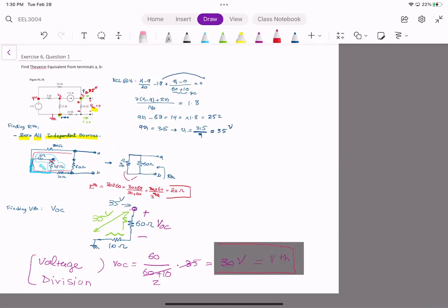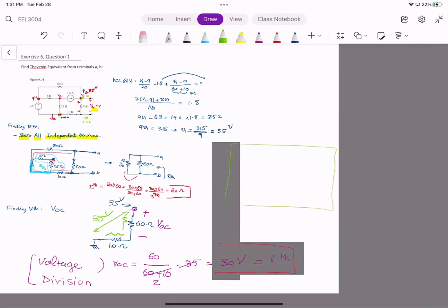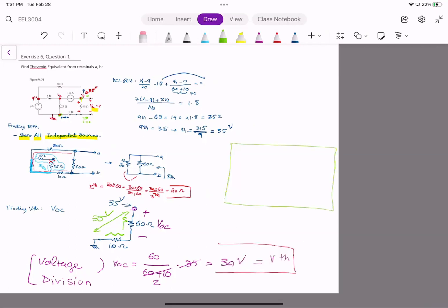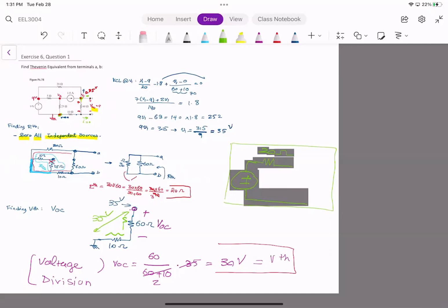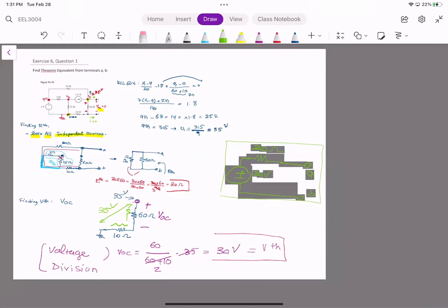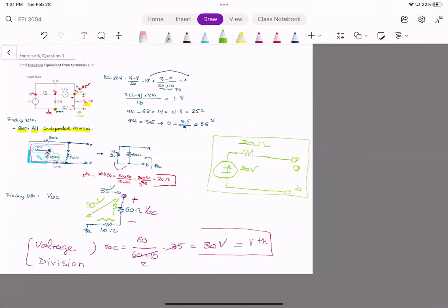So we have found V_thevenin and R_thevenin. The Thevenin equivalent has V_thevenin equal to 30 volts and R_thevenin equal to 30 ohm.